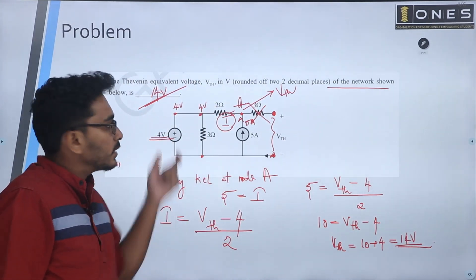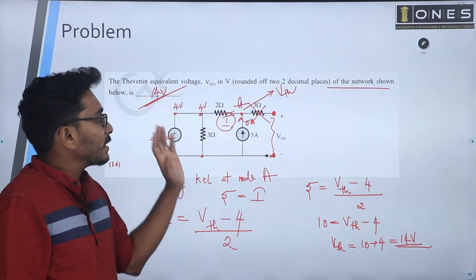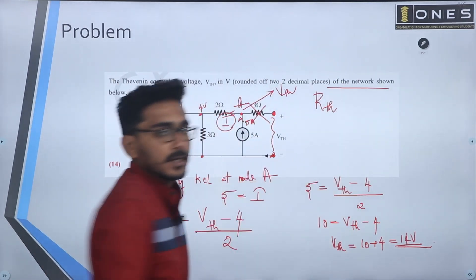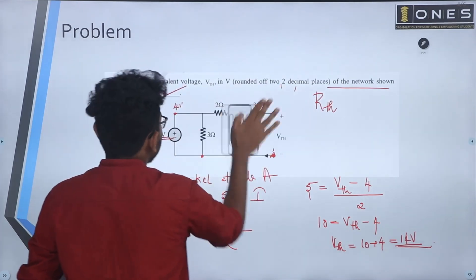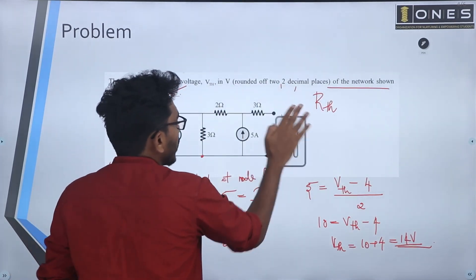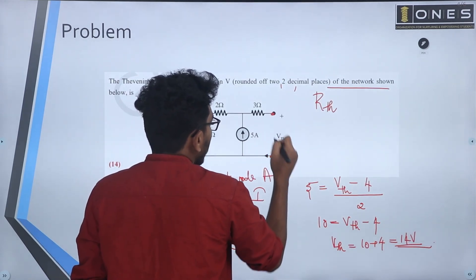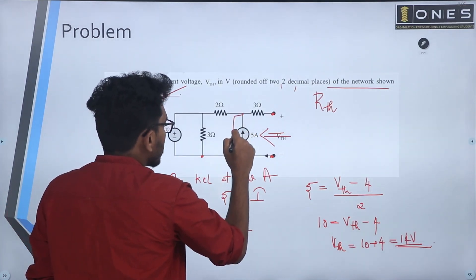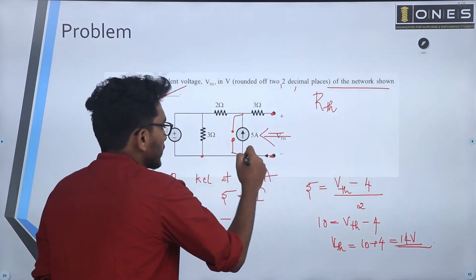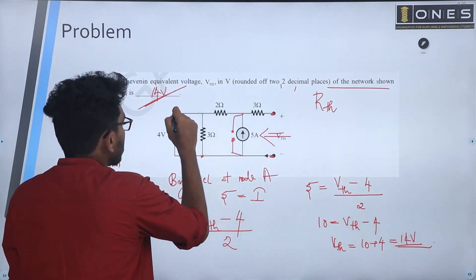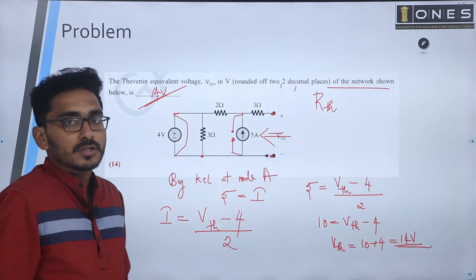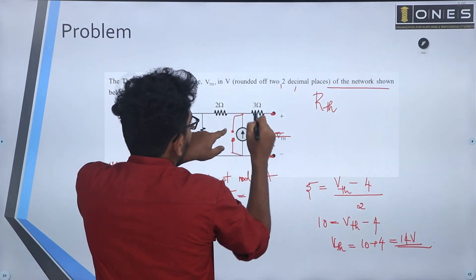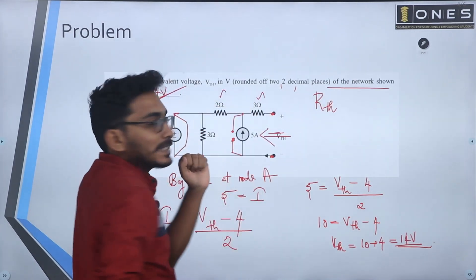Now we need to calculate the Thevenin's resistance. To find Thevenin's resistance, the method is concerned with the terminals. You have to find and open circuit the current source, and short circuit the voltage source. Current source is represented as open circuit; voltage source is represented as short circuit.